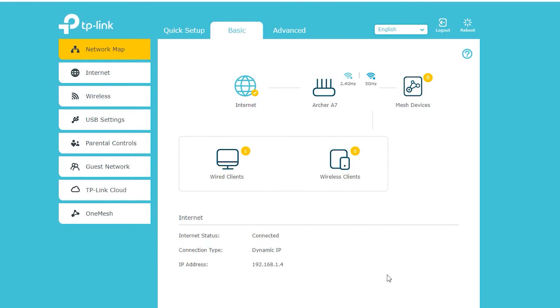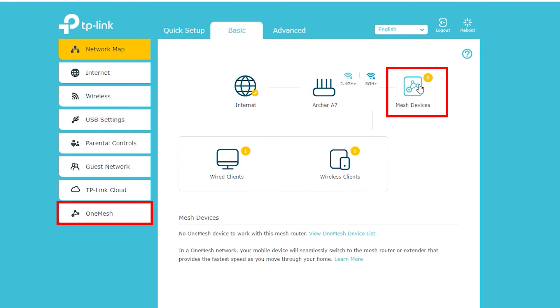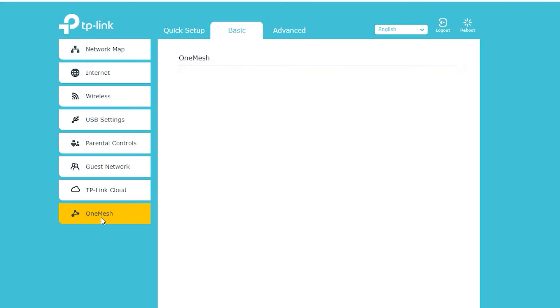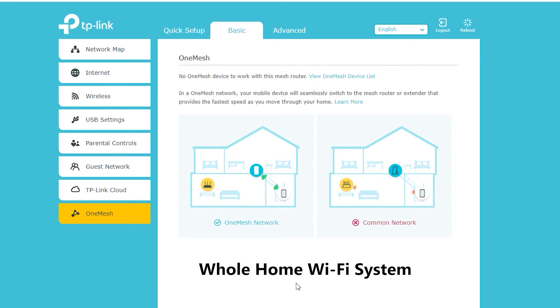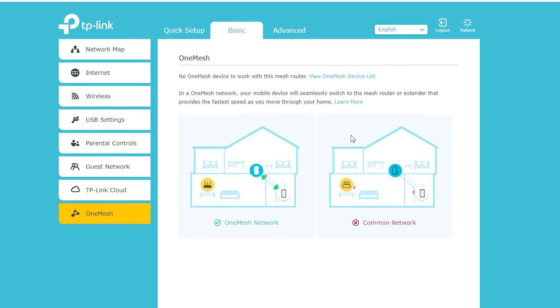Fun fact, after I installed the new firmware I noticed there is actually something new here that didn't exist before, which is this OneMesh. There's also this mesh devices in the network map that did not exist before. So this actually tells me that the new firmware adds the support for TP-Link whole home WiFi system which is called OneMesh, which is cool and probably going to be the subject of another video.